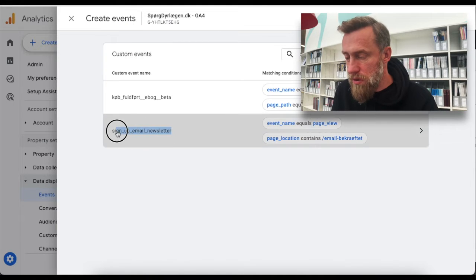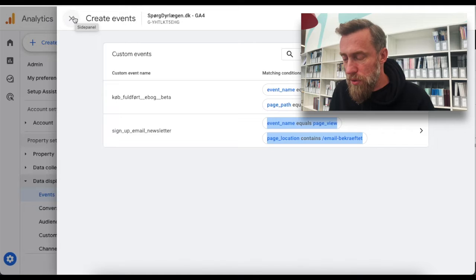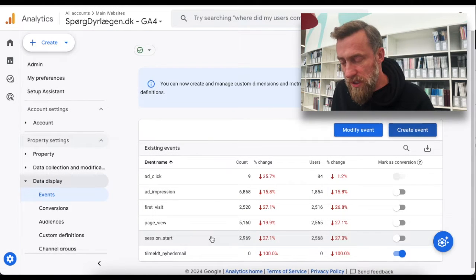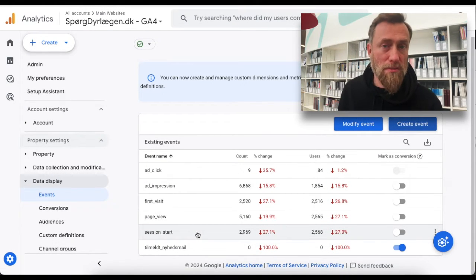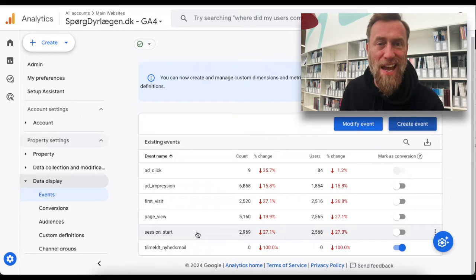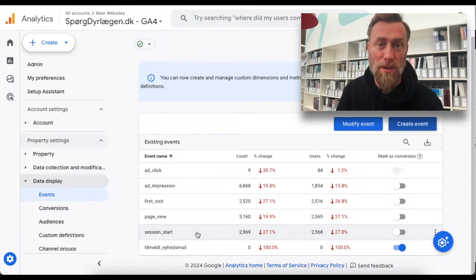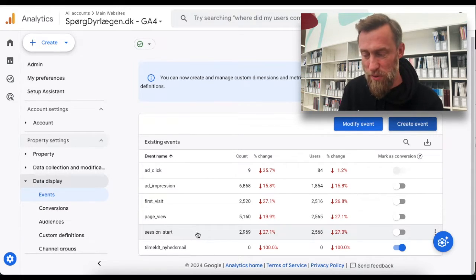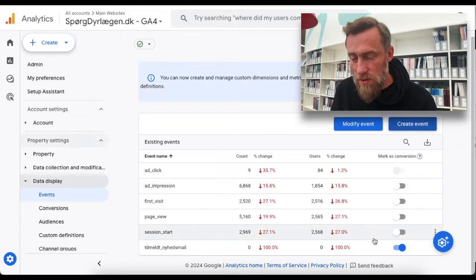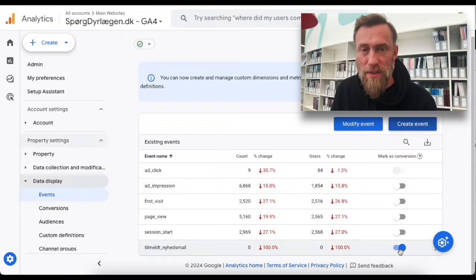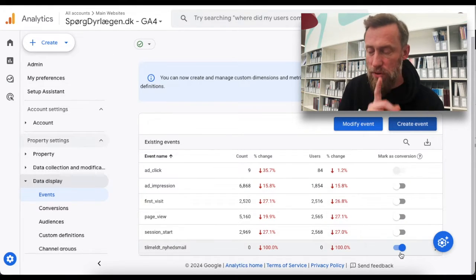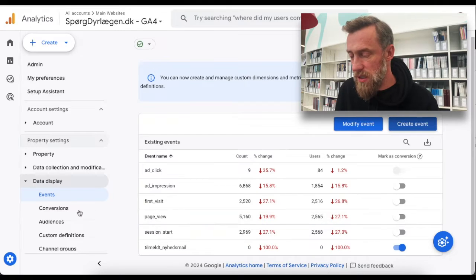Now it shows up here. I close out of this and you would expect it to show up in the events list, but it doesn't because the event hasn't happened yet. So if you're the patient type, you just wait until tomorrow or the day after — however long it takes — and when it does happen, you basically just flip this switch.